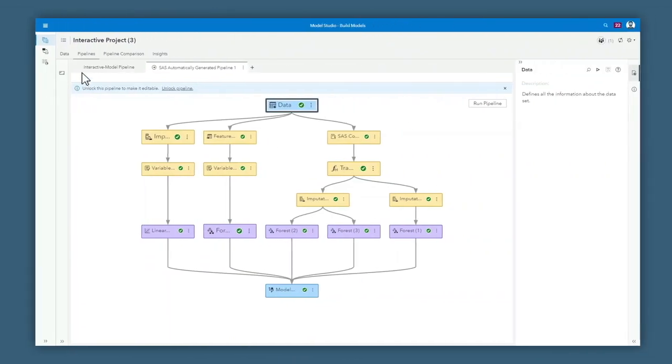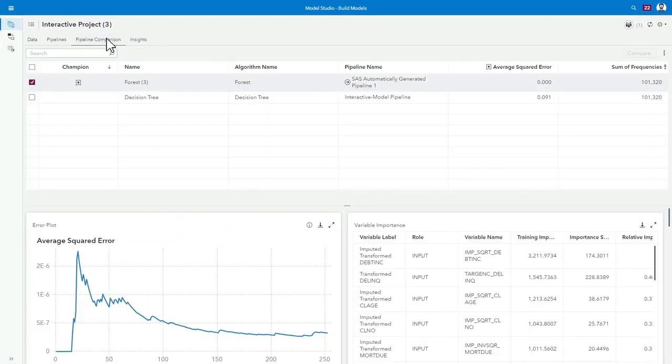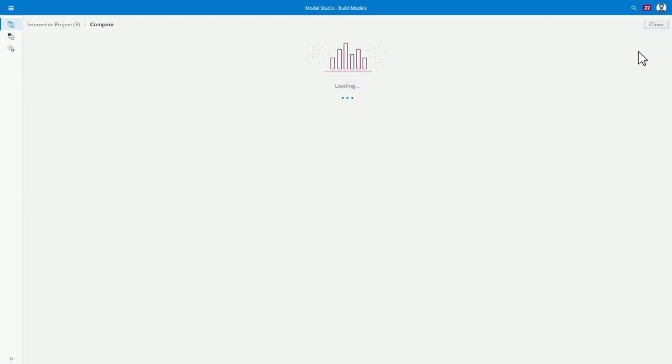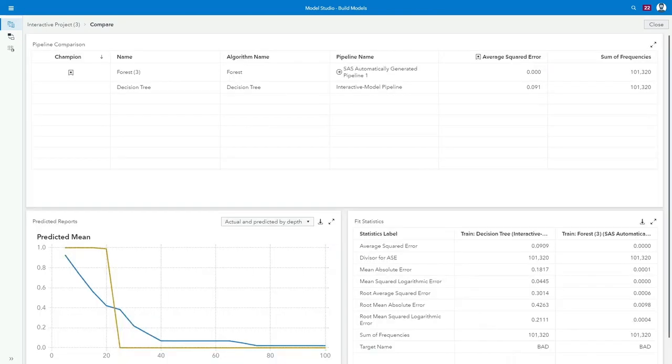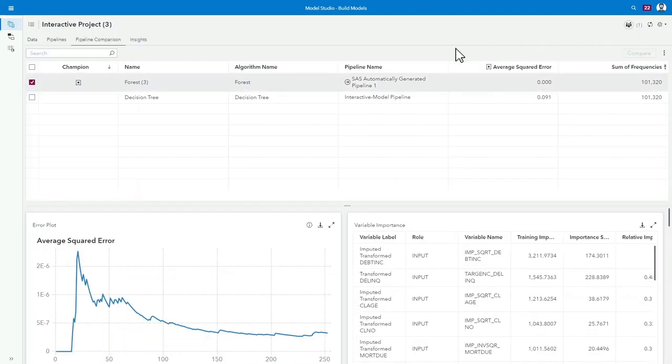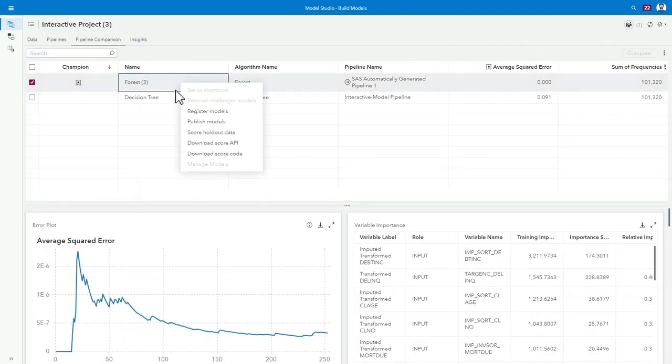Once training is complete, Jerry can review the performance of each model, including interpretability measures for transparent and trusted decision-making. With a side-by-side comparison, he can easily identify the best candidate, and regardless of where or how the models were trained, he can apply Model Ops best practices.